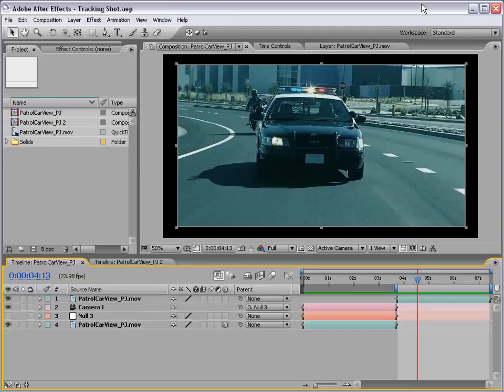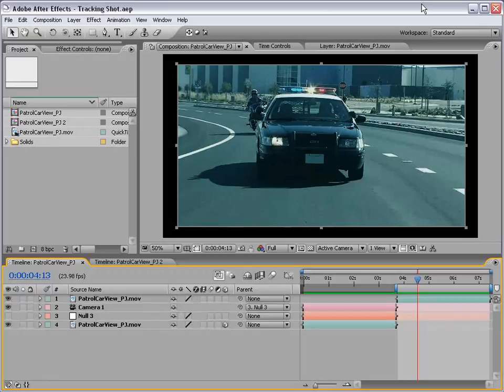Hey, what's up? Andrew Kramer here for VideoCopilot.net and welcome to another very exciting After Effects tutorial.